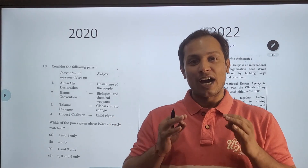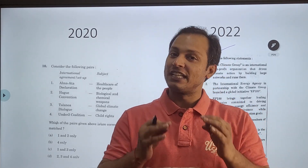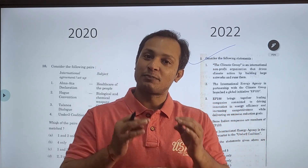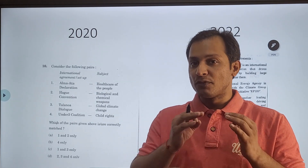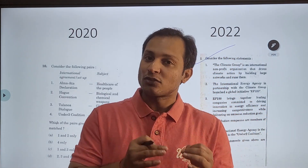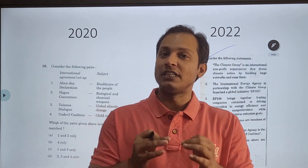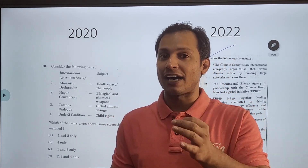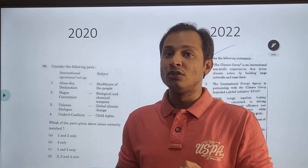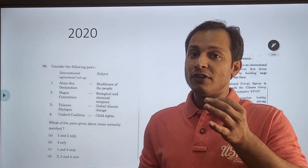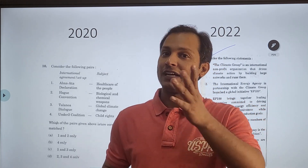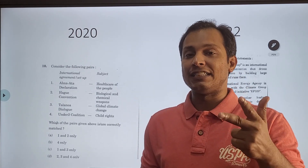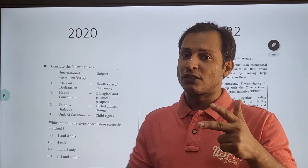In this video I am going to share one of the optional elimination tricks using the previous year question to solve this year's prelims question. If you remember, before the prelims examination while solving one question using the optional elimination trick, I had requested you to go through the last five years environment questions. I told you that most probably this year's question would also be taken from the last five years, particularly in species in national parks and in organizations related to environment.